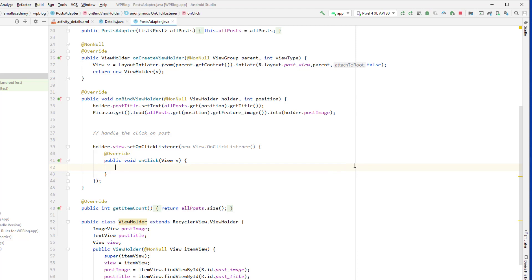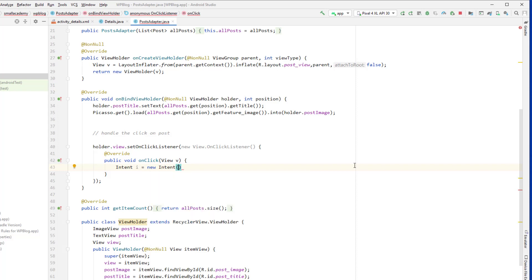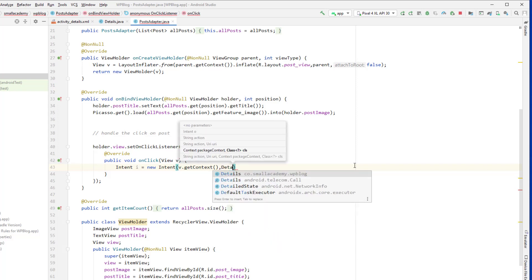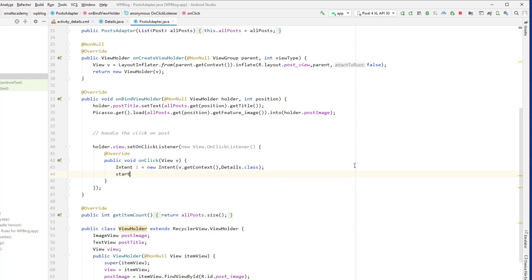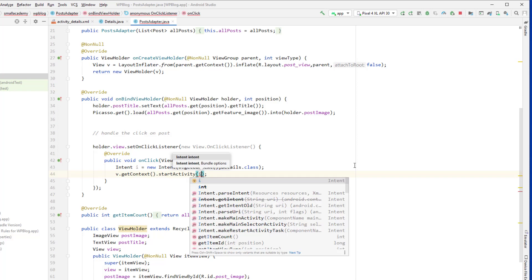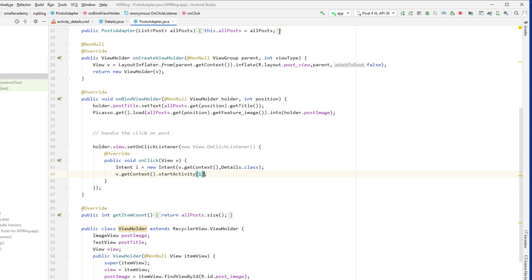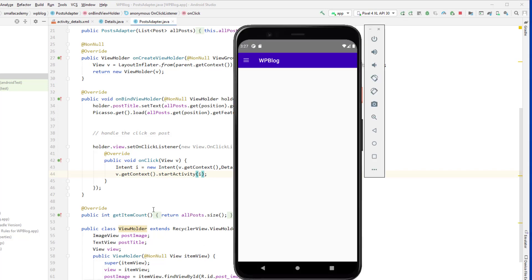Now whenever the user clicks on a post we're going to open the details activity. To do that we create a new Intent with two parameters — the from and to activity. From is the current activity using v.getContext(), and to is DetailsActivity. Then we call v.getContext().startActivity(intent). Let's test it — the data loads, we click on a post, and we are now in the details activity.